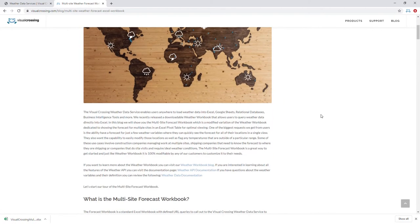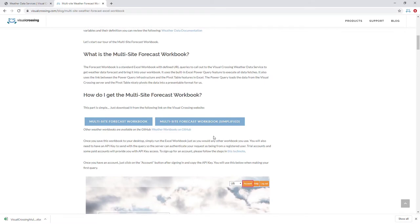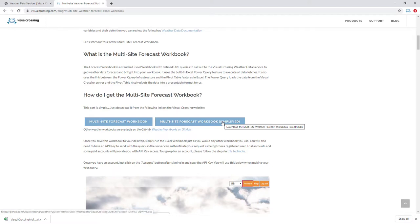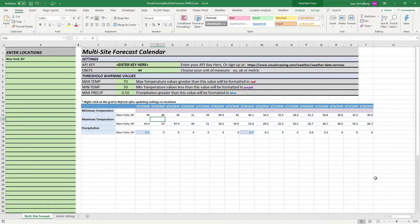Inside the blog, scroll down and you'll notice there are two downloads for the multi-site forecast weather workbook. We're going to download the simplified version. Simply click on the link and you'll notice in the download bar of your browser that it has downloaded. Go to that location and open up the weather workbook.